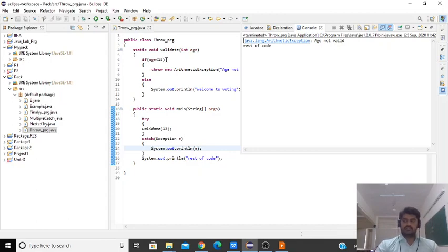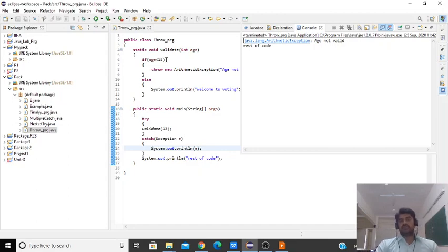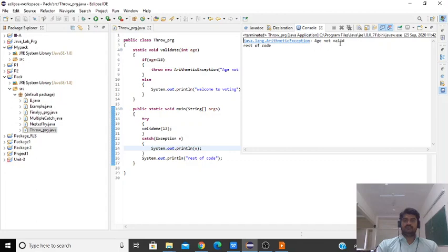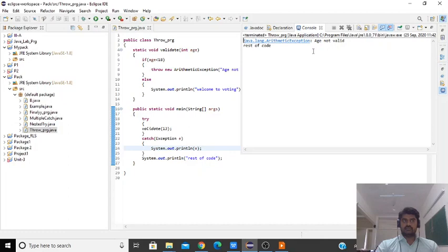Whenever you throw the exception, the caller of that function needs to handle the exception. The caller of the function is inside the main method, so you need to surround this statement inside try-catch. This is a simple program for demonstrating the throw keyword.